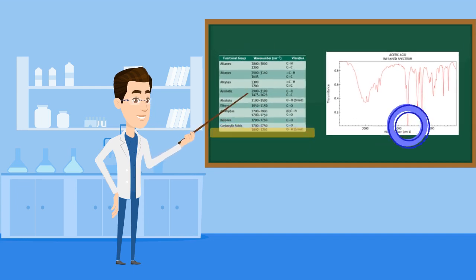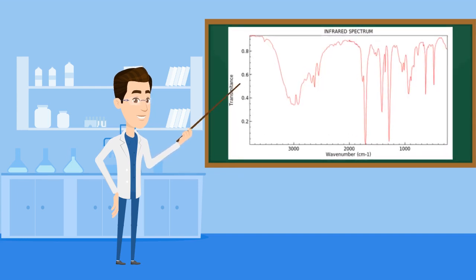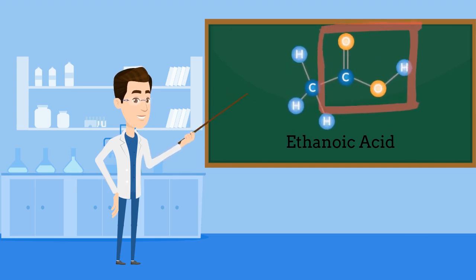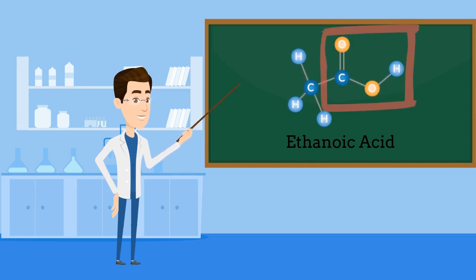Now, this is the IR spectrum for ethanoic acid, which indeed contains both of these functional groups.